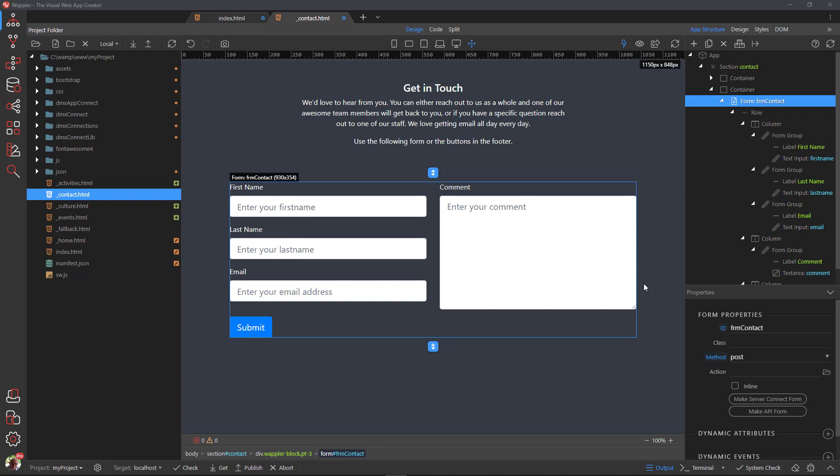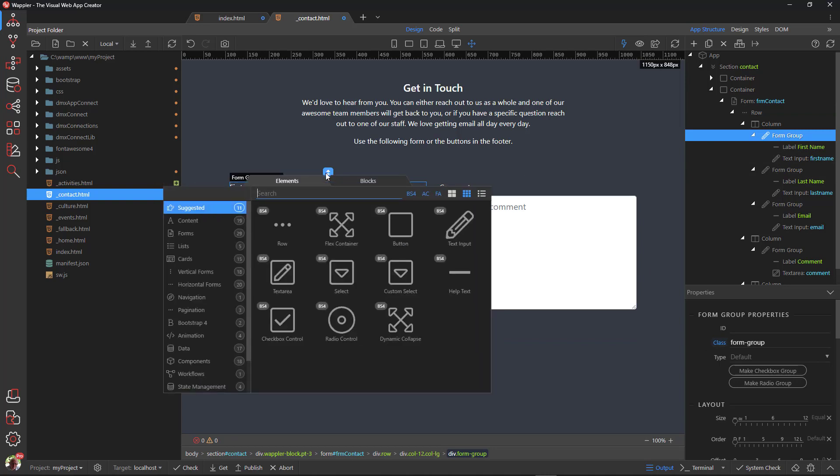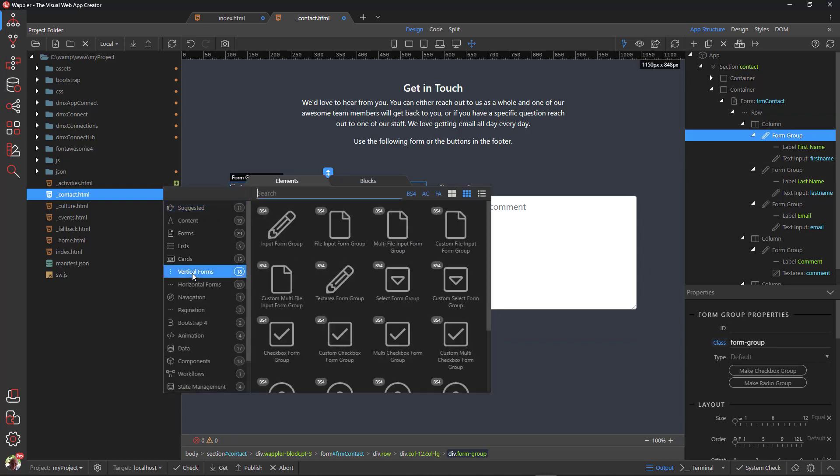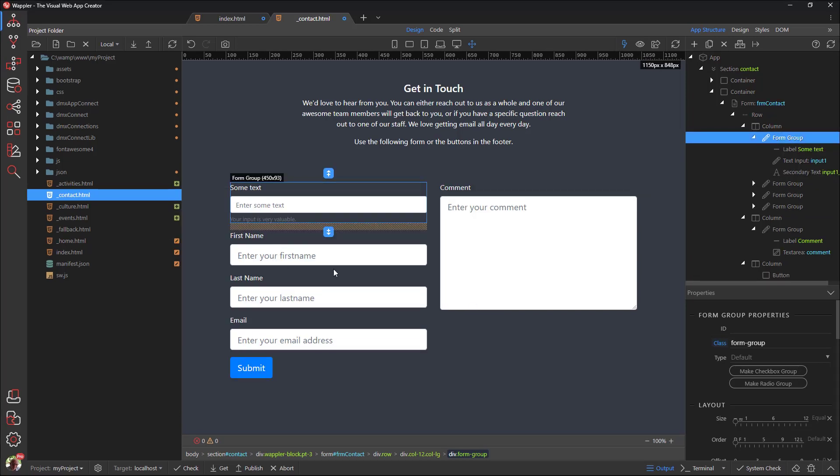Select the first form group and click the Add Before button. Choose Vertical Forms and Input Form Group. We need to specify believable values for this input field. Let's use Title as the theme.